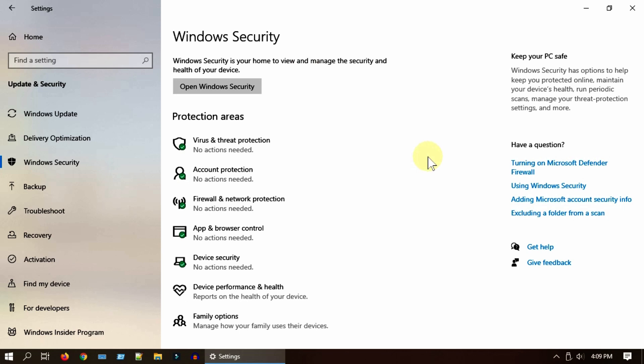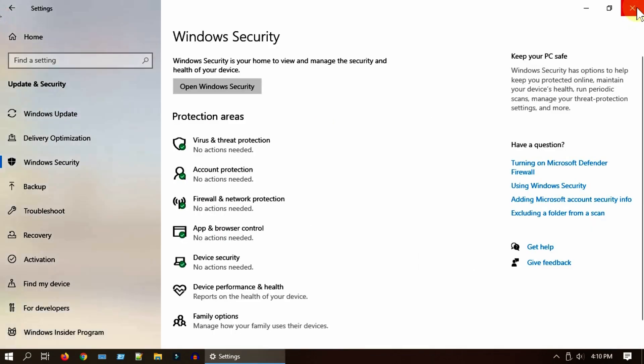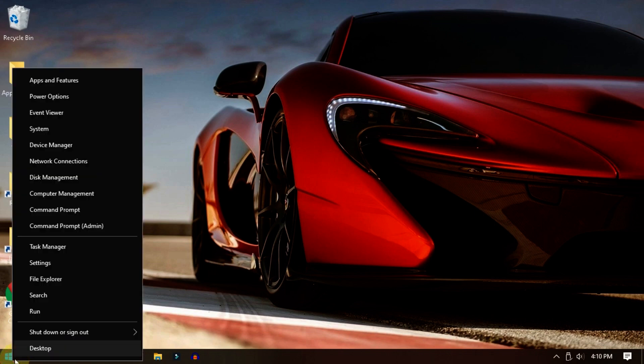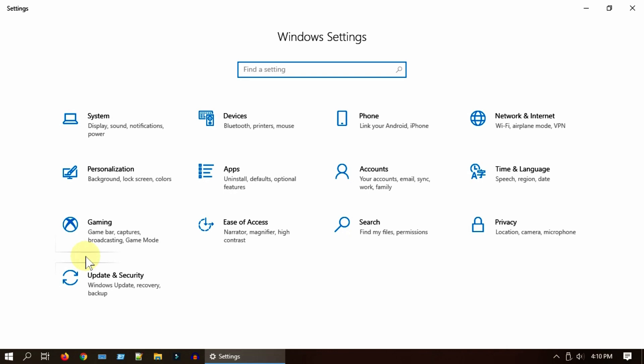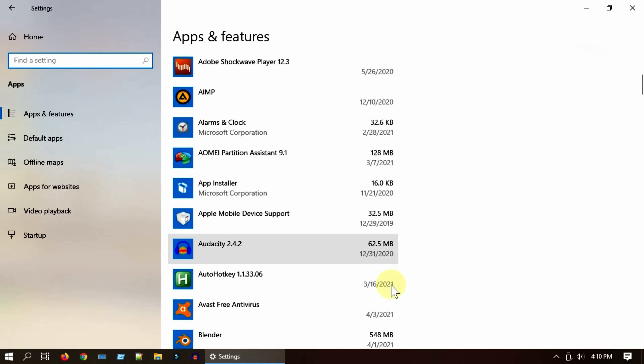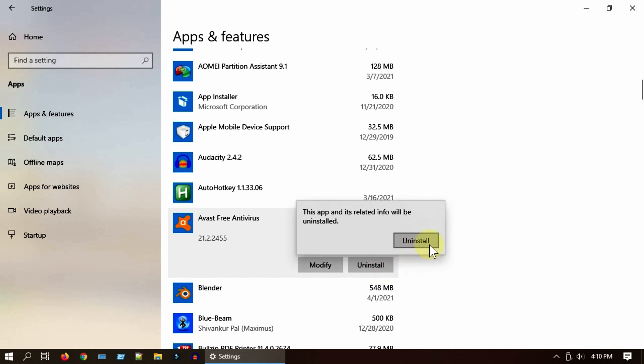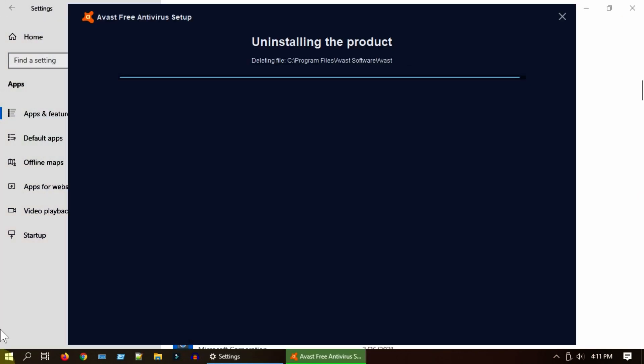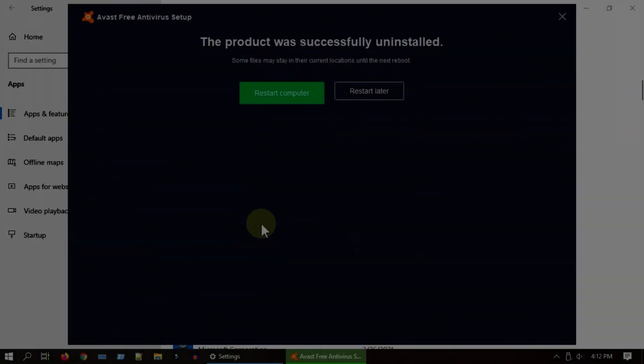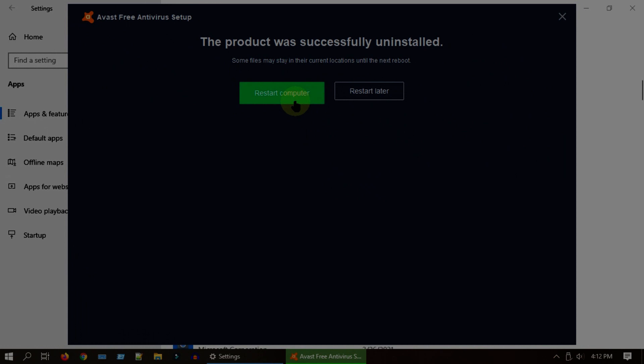Right-click on Start, select Settings. Choose Apps, look for and select your antivirus program. Uninstall. Post uninstalling, please restart your PC and see if it fixes your issue.